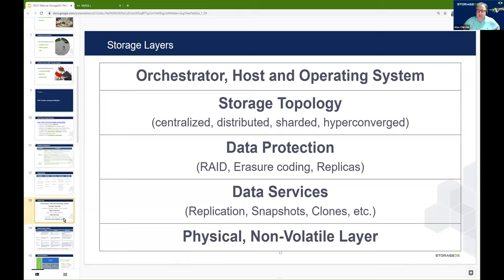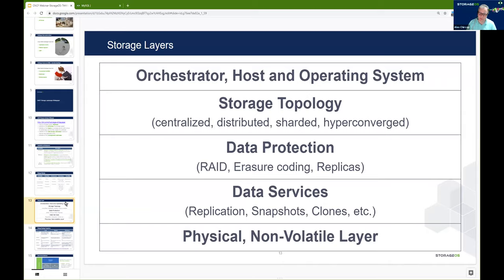Every storage system also provides some layer of data services — things like replication of data, snapshots, or clones, which are point-in-time copies of data. These are typically important for different workflows, whether it's providing disaster recovery, business continuity, or backup functionality. And we can't forget the physical or non-volatile layer: from traditional spinning media to fast solid-state devices and moving forward to non-volatile memory class type components — each of those components offer a variety of different storage attributes when it comes to performance, and more importantly, things like durability too.